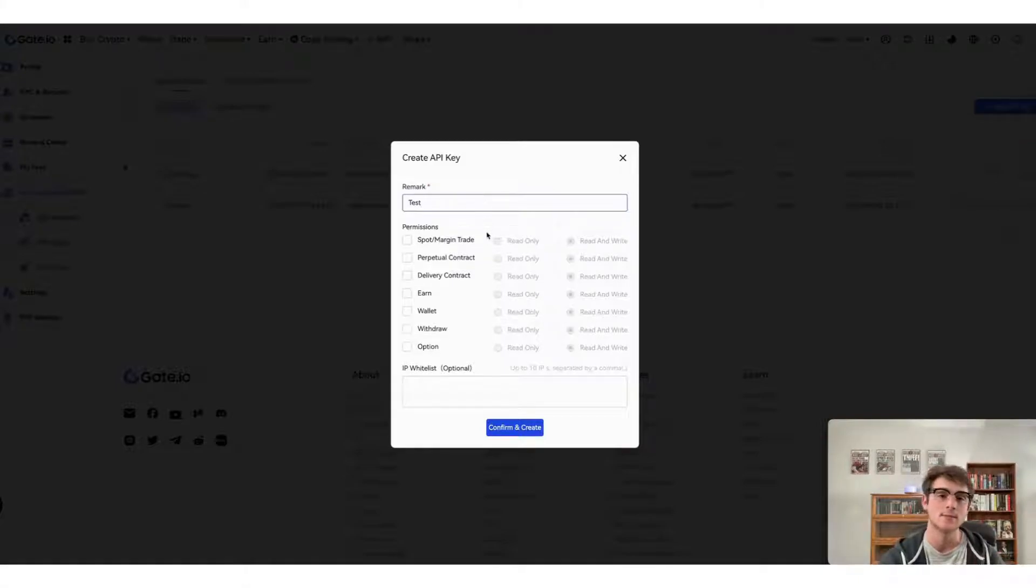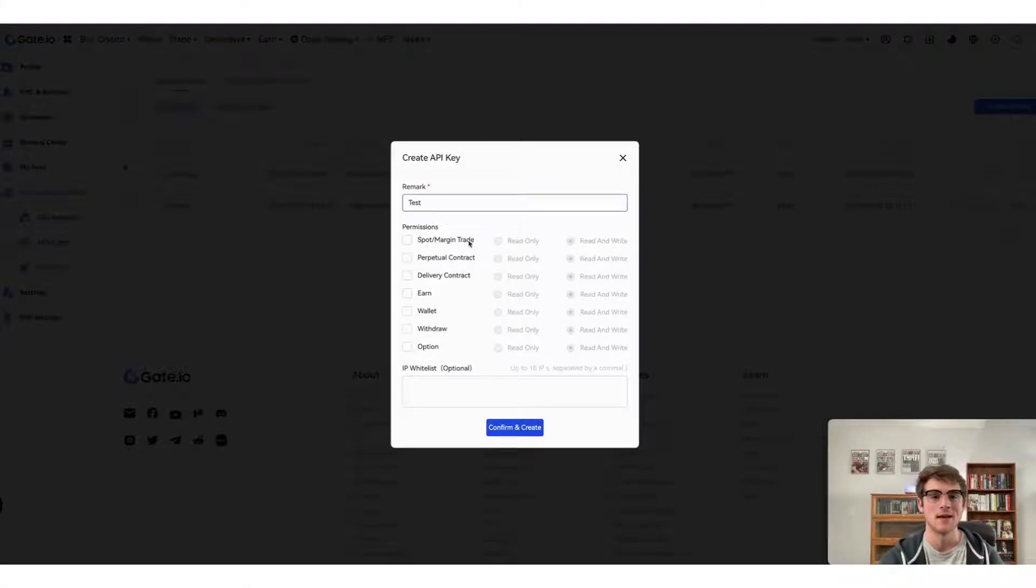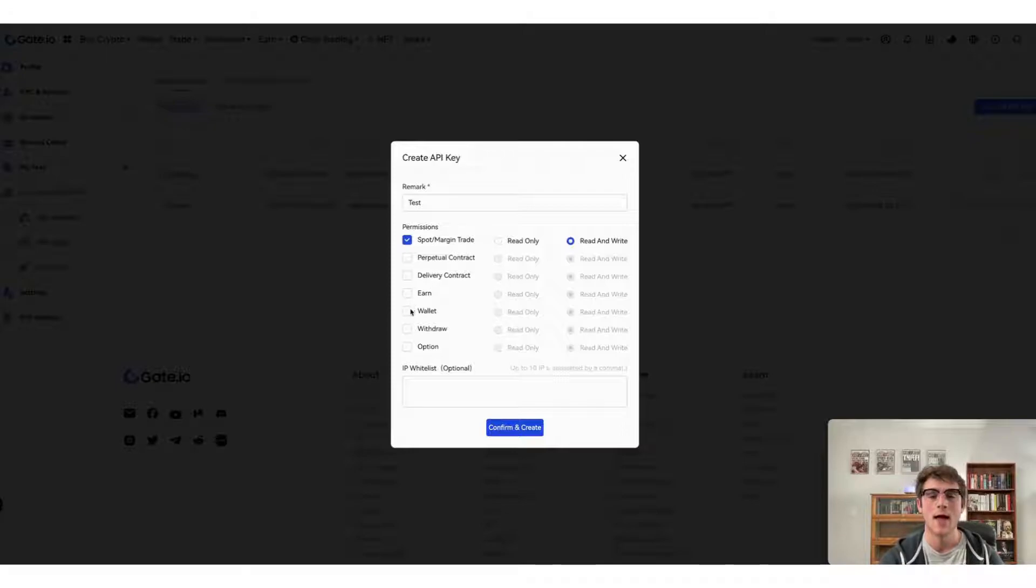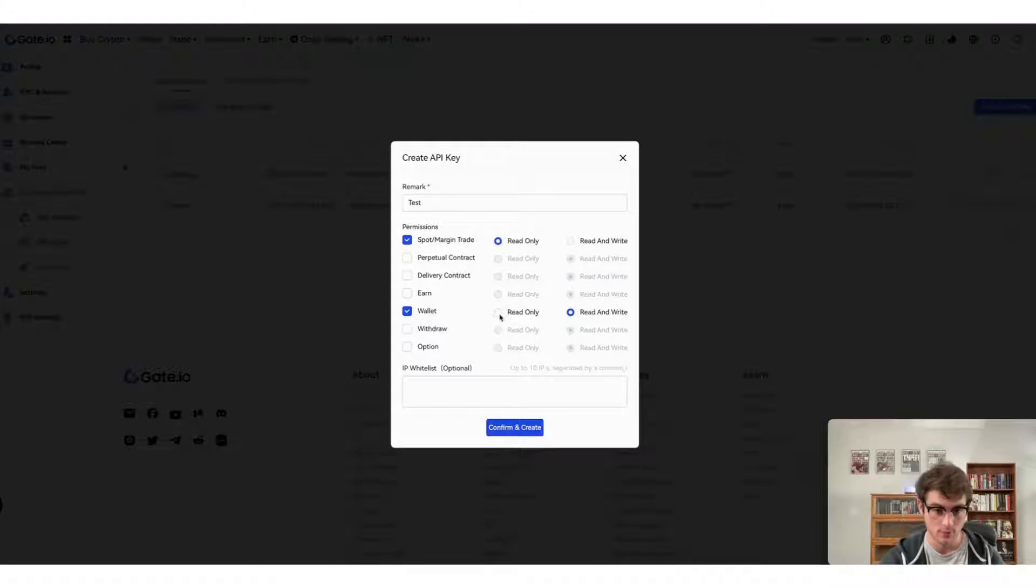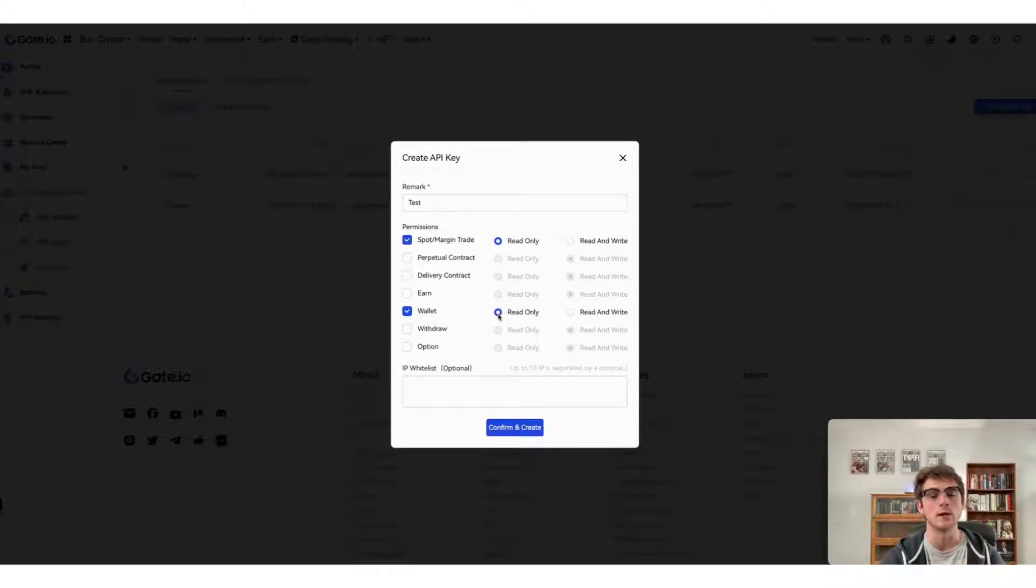Here you can configure your new API keys. Name it anything you'd like; in this case I'm going to name it test. The most important thing to select is spot margin trade and wallet. Additionally, you're going to select read-only for both of these, as CoinLedger only needs read-only access to your spot margin trades and wallet transactions.